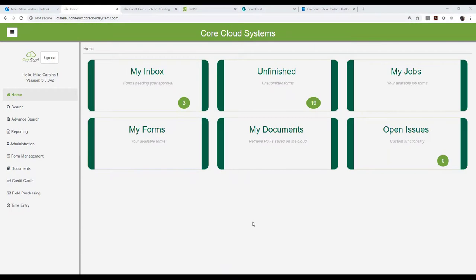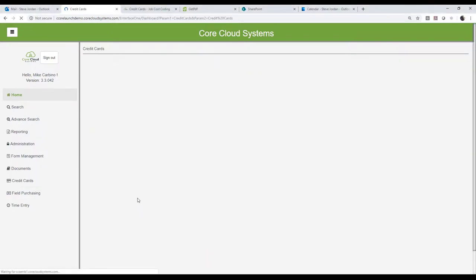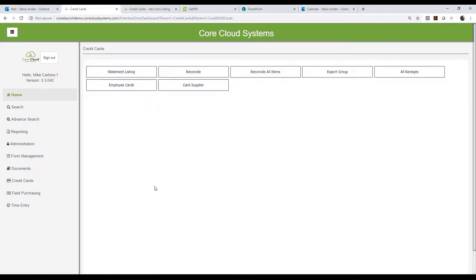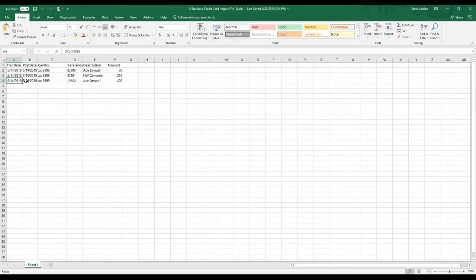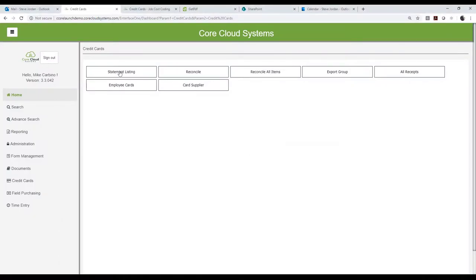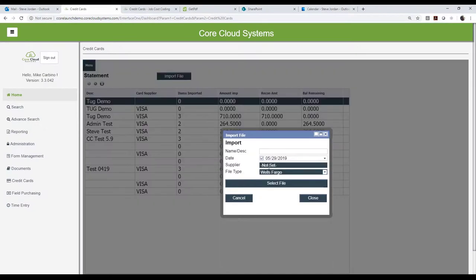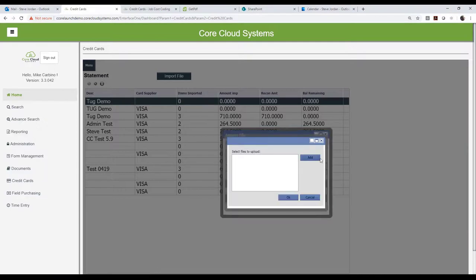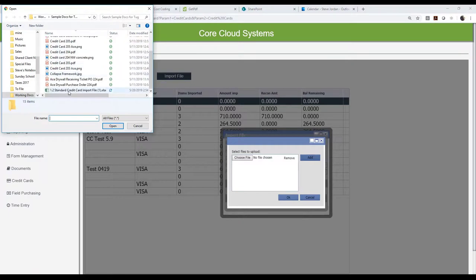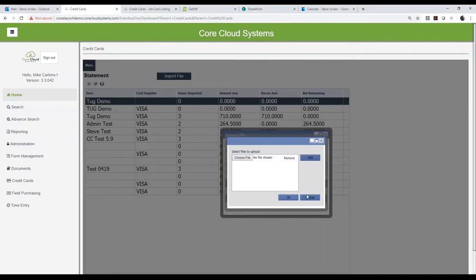Now let's look at the back office. We've processed the credit card transaction in the field and ran it through the project manager for approval. Now I'm in the back office as the credit card processor. The first step is to go in and download my transactions from the credit card company — this is just an example of what you would do. You bring that transaction down and it lays out in a simple Excel spreadsheet. Then you go into Statement Listing and import that file — you give it a name like 'Tug Demo' and import transactions from Home Depot, Right Express, gas cards, and so on. You select the file, choose it, and hit OK to process.